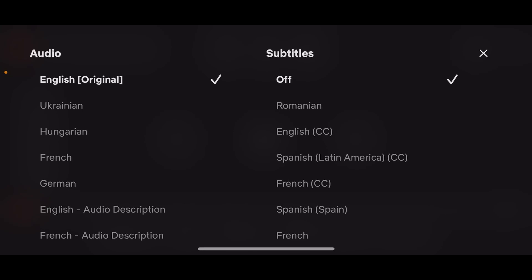Simply tap and select the language that you want to change to, and basically that's how you can change subtitle language on Netflix.